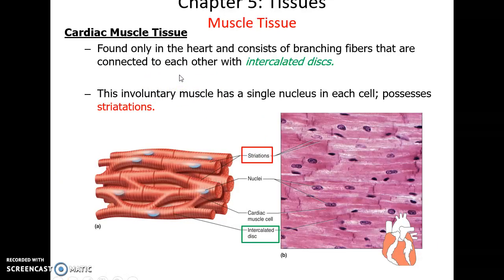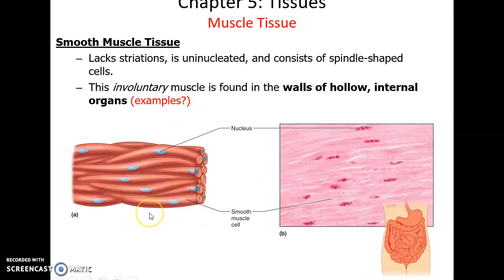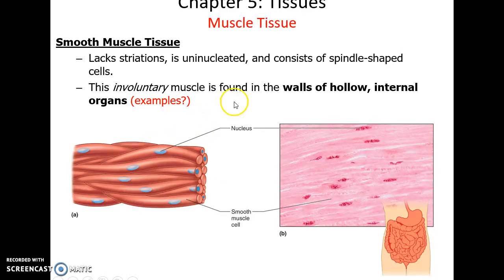Cardiac muscle tissue is only found in the heart. Its cells are shorter than skeletal muscle cells and sometimes branch. They tend to have only one nucleus, but they do possess striations — the light and dark pattern. Where two cardiac cells come together, they have intense protein connections called intercalated discs that help hold them together. Smooth muscle tissue is made up of single, thin, small cells that taper at their ends. They tend to have only one nucleus and are often involuntarily controlled. They are found in the walls of many hollow organs such as the intestines, stomach, and blood vessels, and they lack striations — there is no dark and light pattern in these cells.